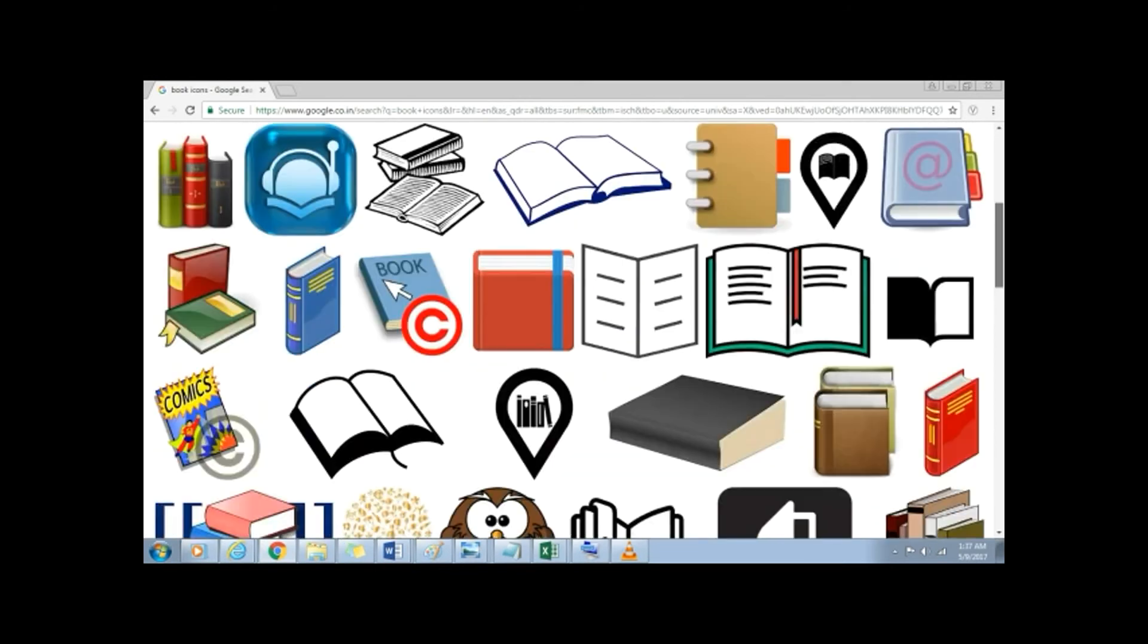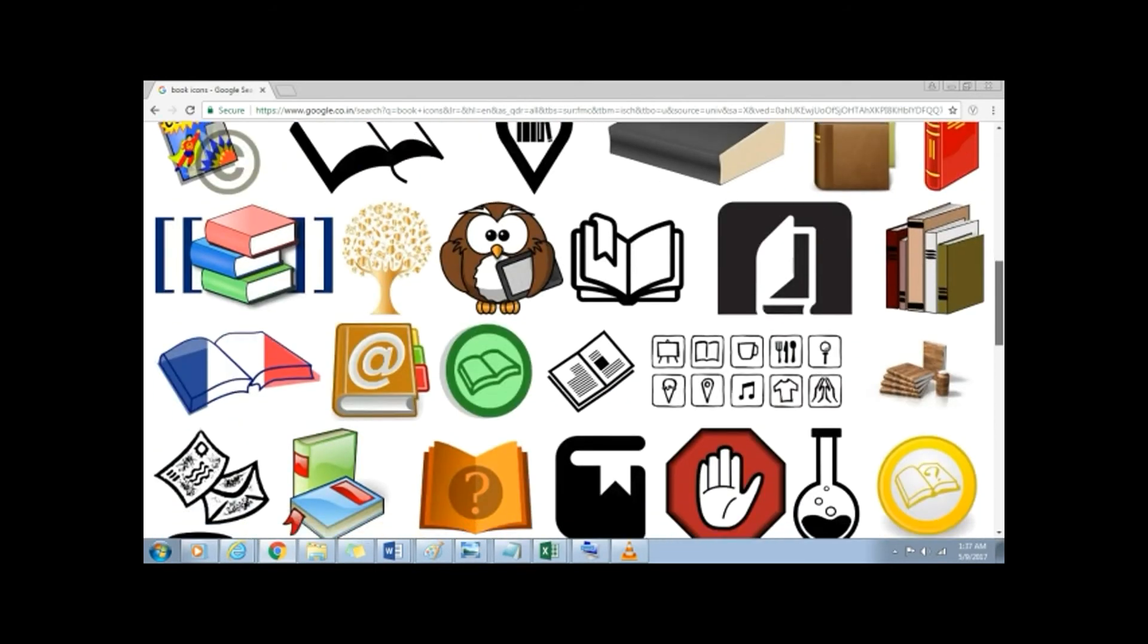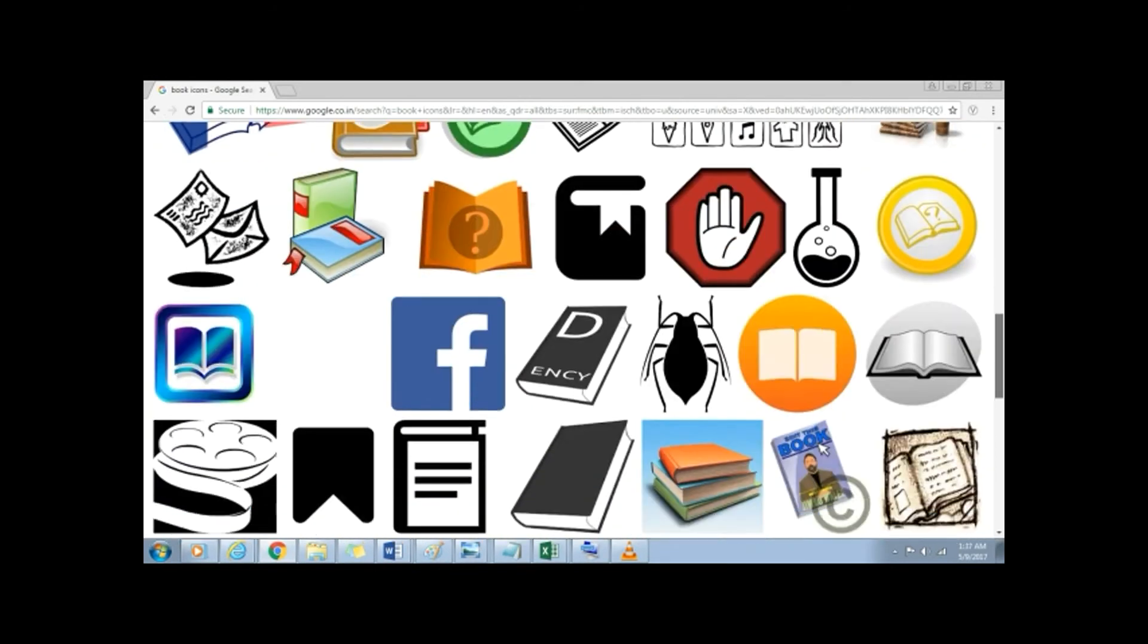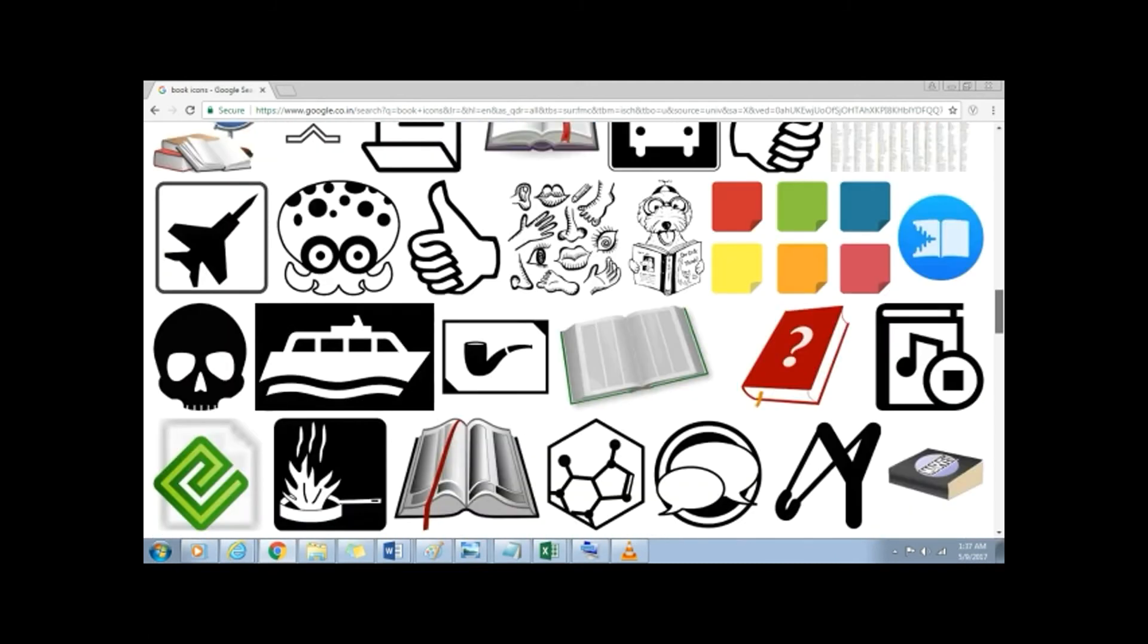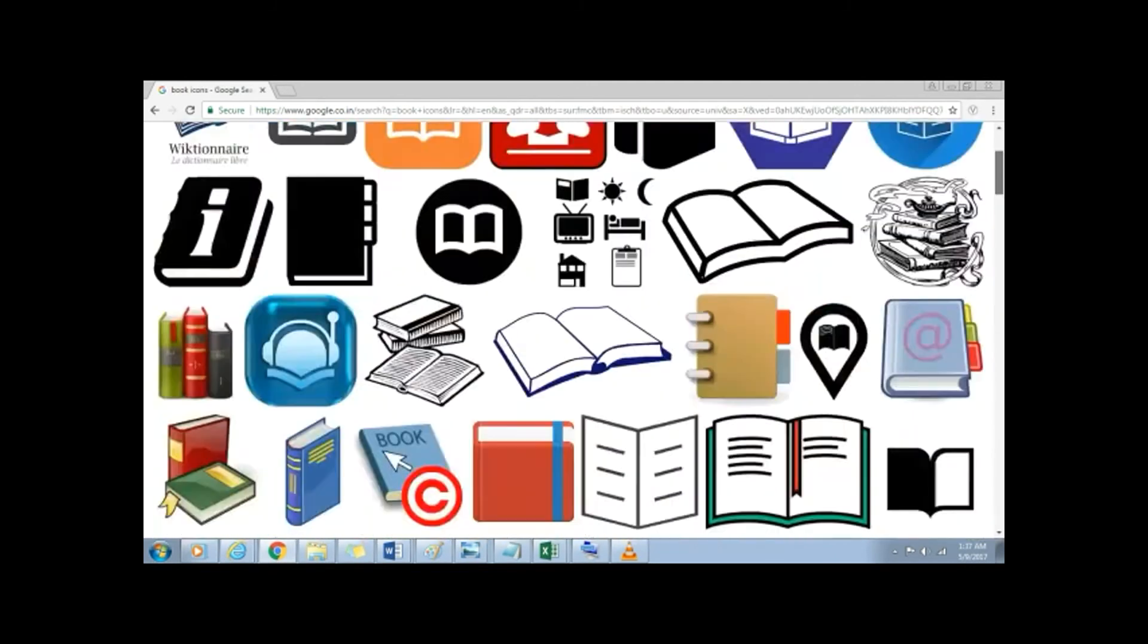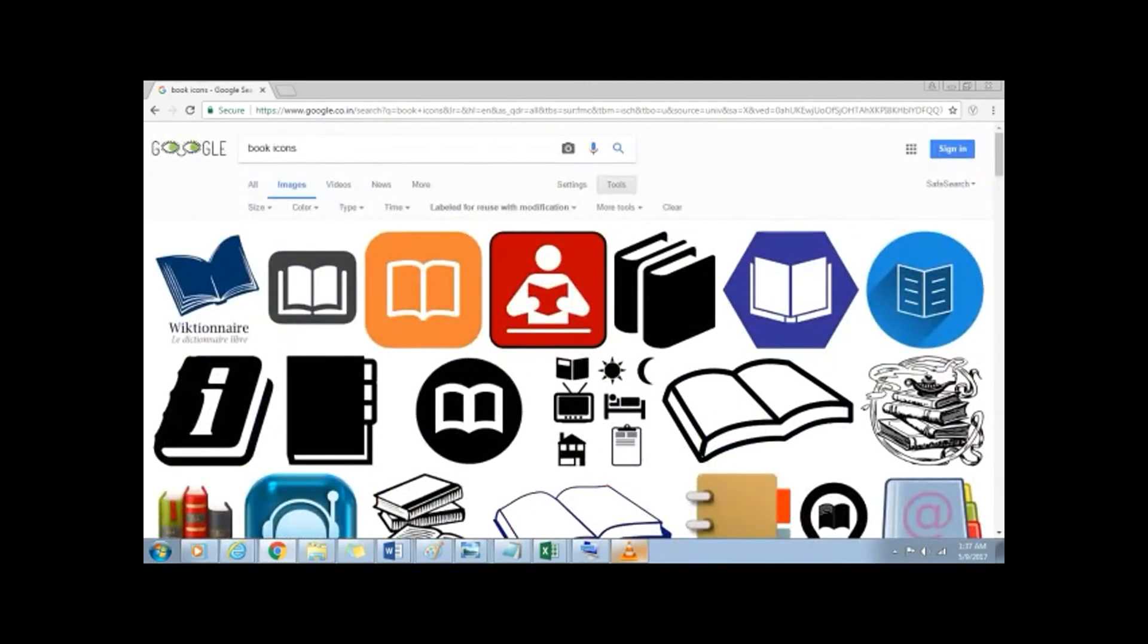For example, the license might require that you give credit to the image creator when you use the image.